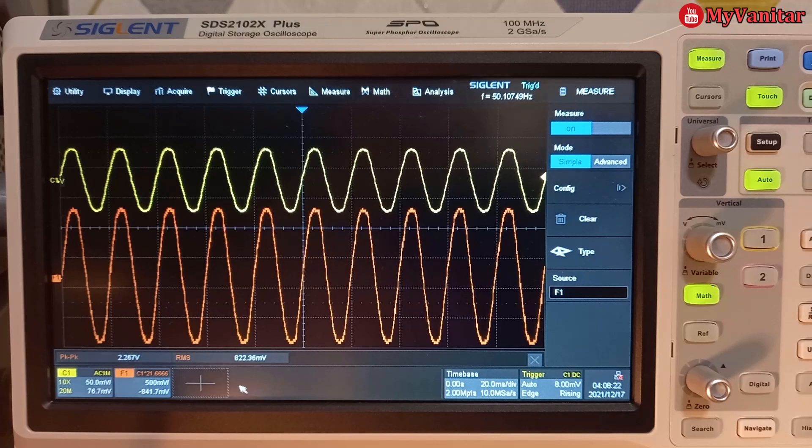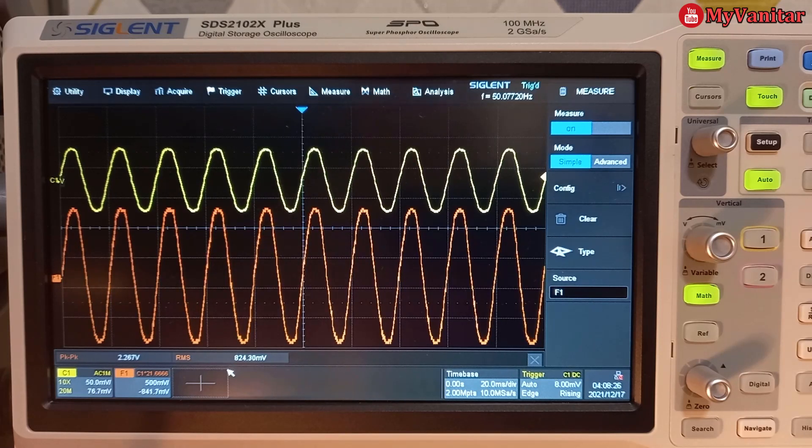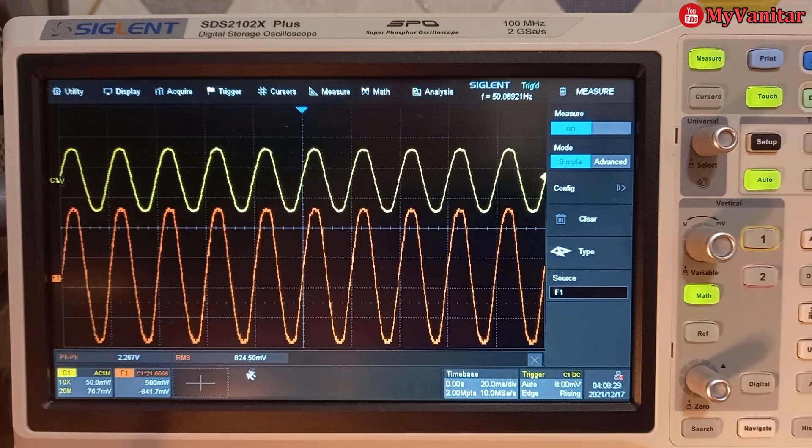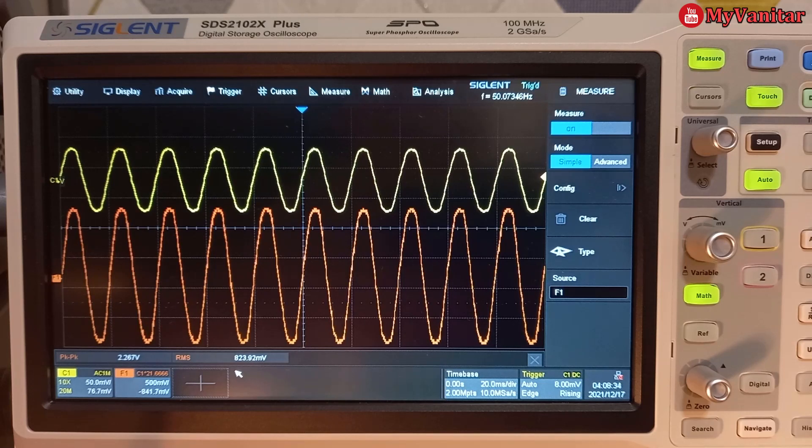So the result is around 820. I see some fluctuation. This is actually a light bulb. Let's say 824.